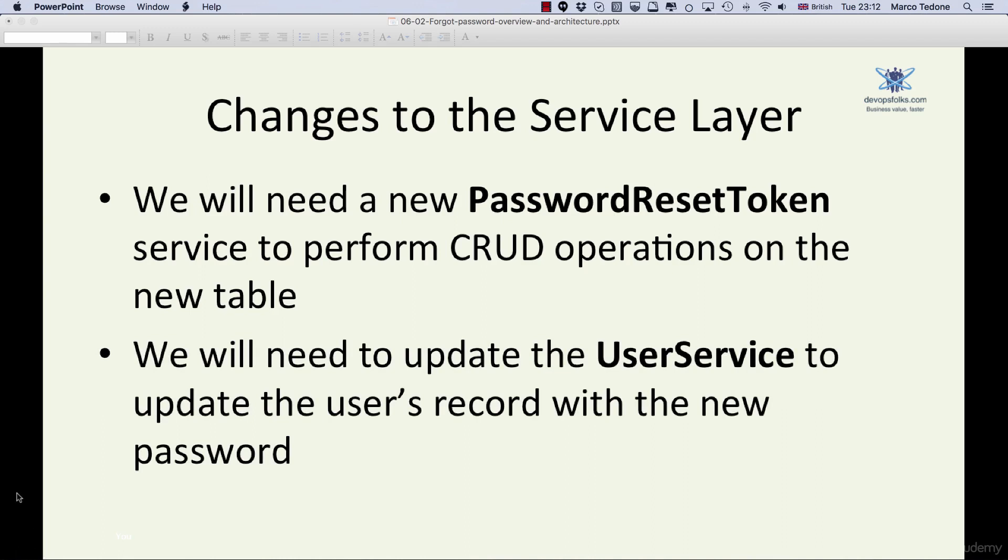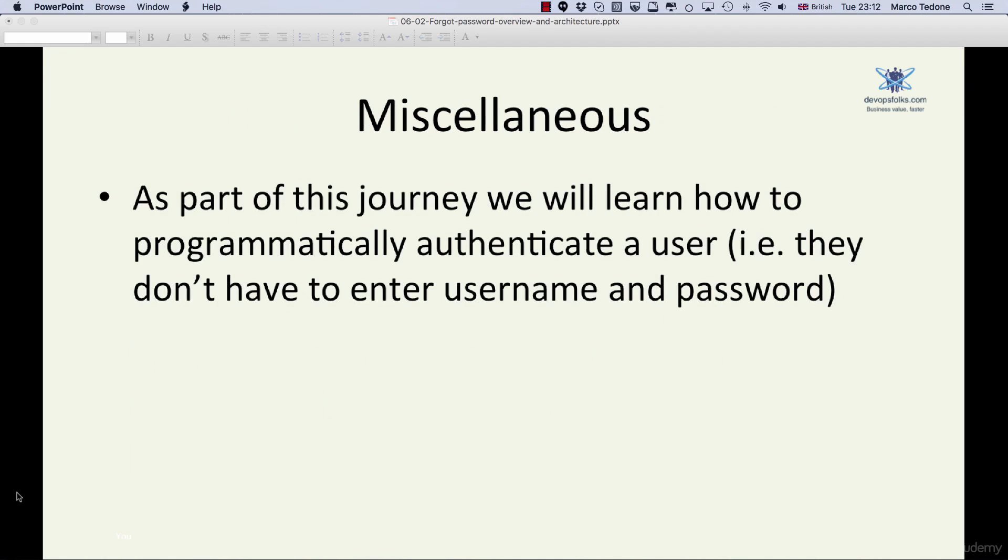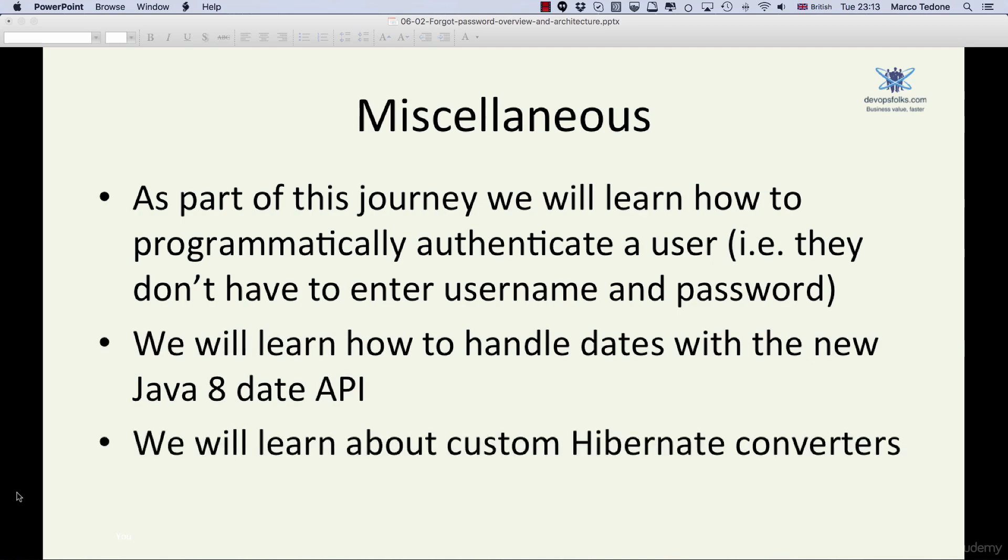As part of this journey implementation, we will also learn how to programmatically authenticate a user, which means that they don't actually have to enter the username and password to login. DevOps Buddy will log them in automatically. This will happen when users click on the link within their email. We will learn how to handle dates with the new Java 8 date API.